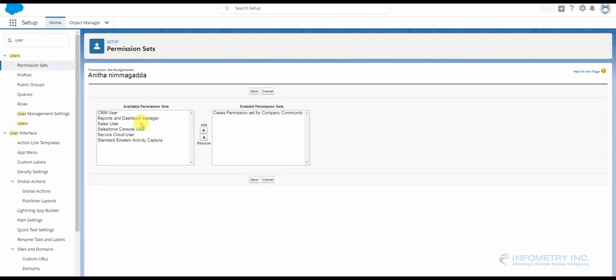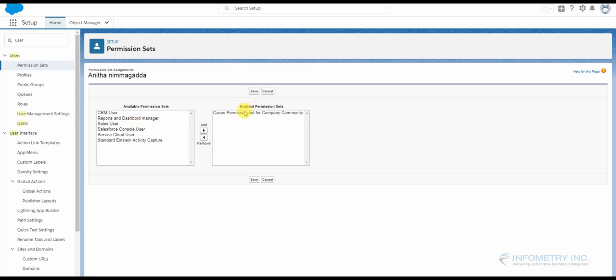And move your permission set from Available to Enabled. So once this is done, this user will have case object access even though his license is Salesforce Platform. So the advantage of using a permission set over here...